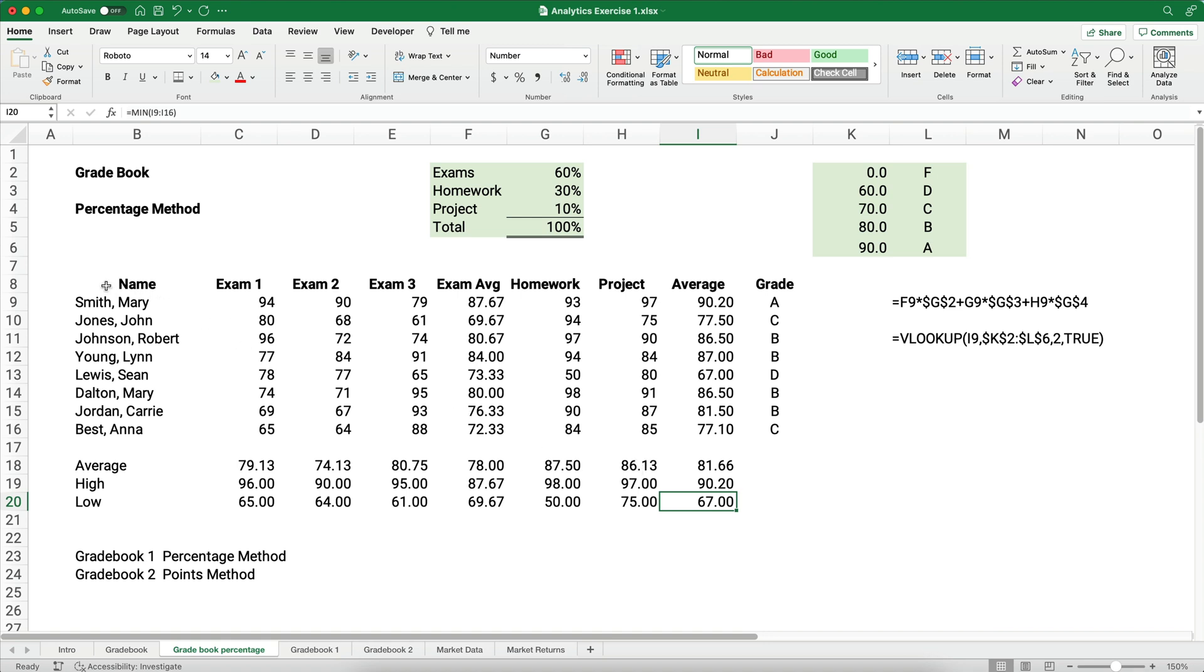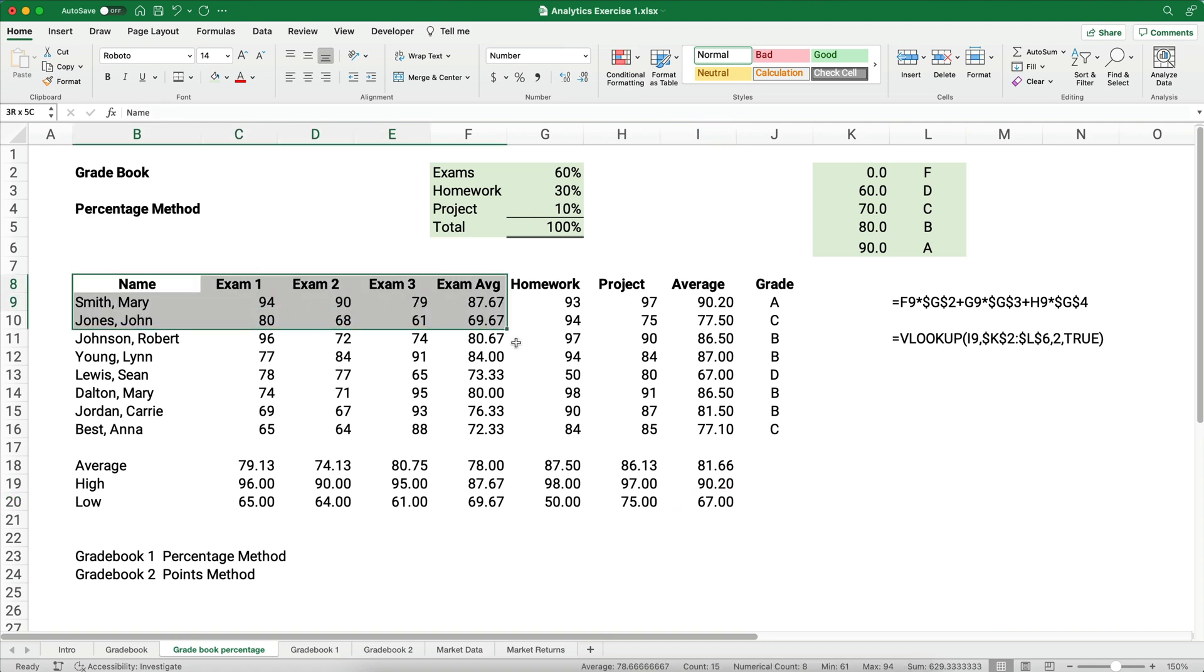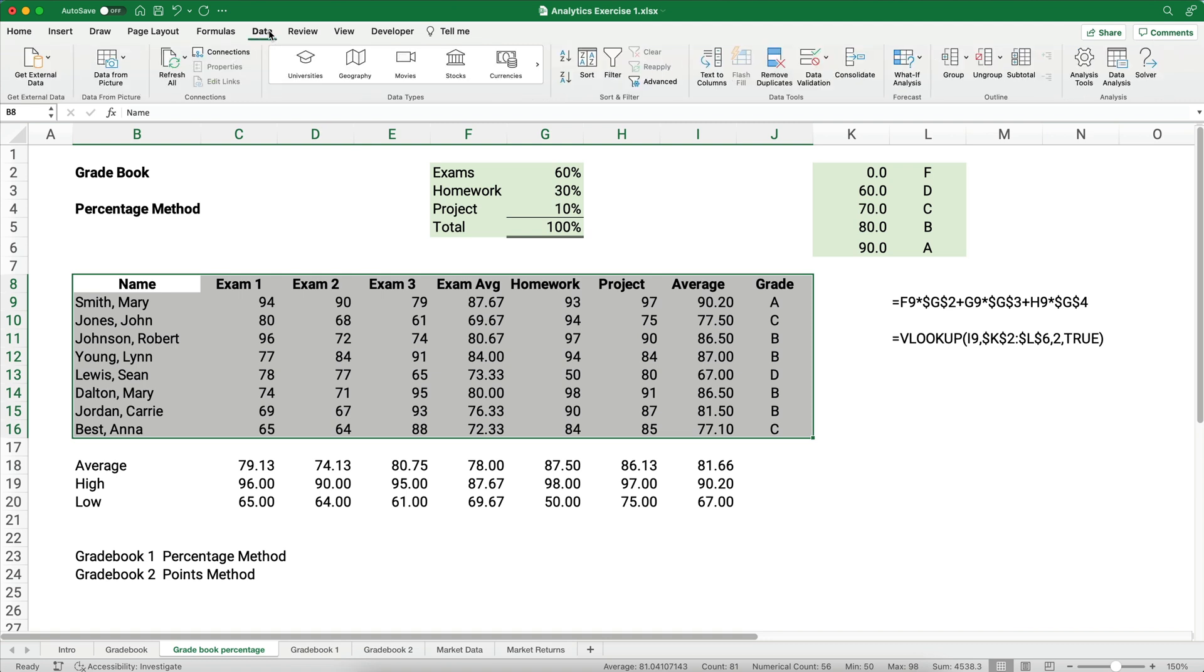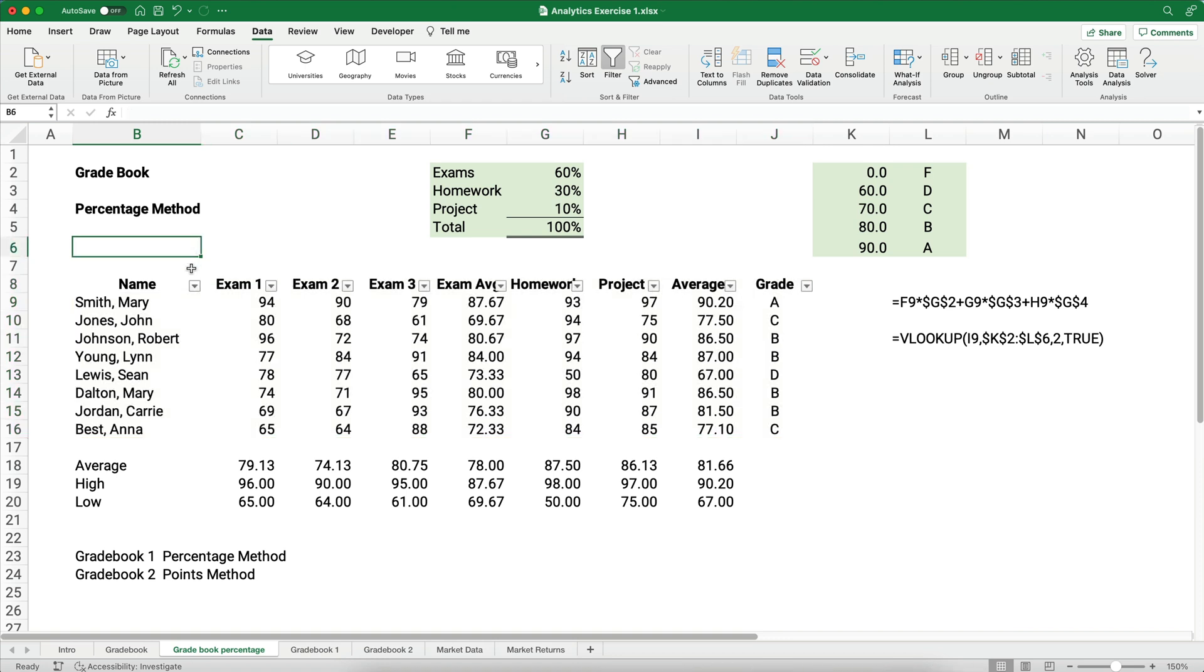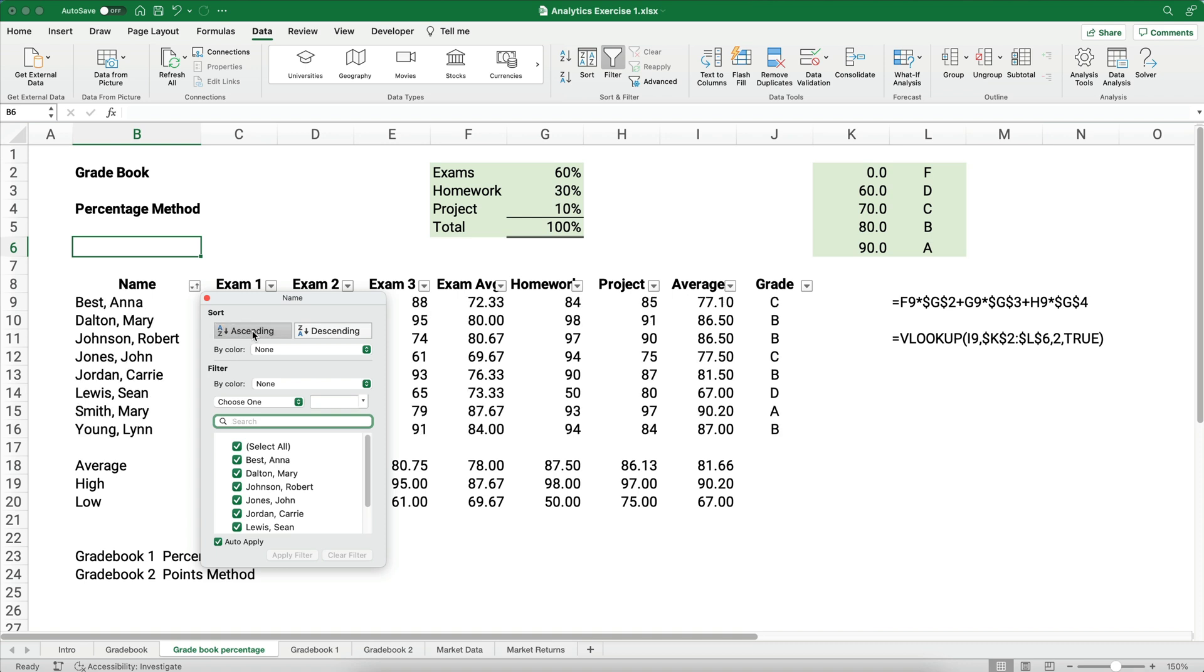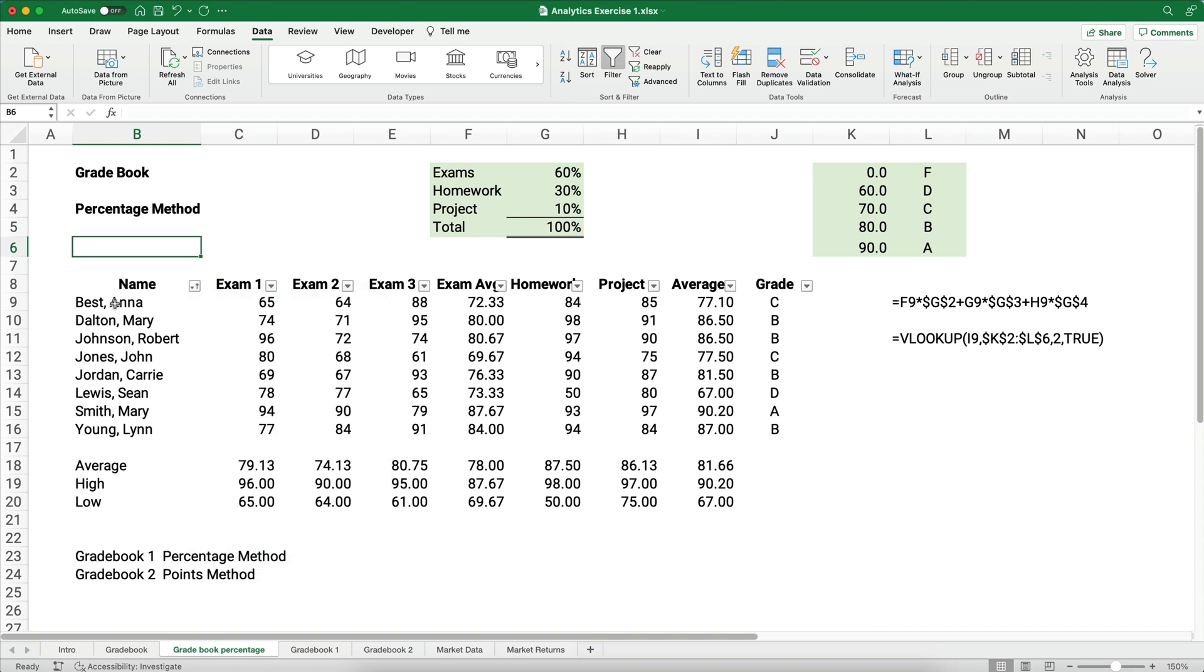You might say, I want to sort by last name. I want to sort by other things. So what we can do is highlight just the table, not the average or the high or the low or anything. And if we go to the data ribbon, we can do a filter, and you see we have headings here. So we might say, for the name, let's sort by name, and we can sort ascending. So it would be the A, B, C order rather than start with Z. So we can have Anna Best would be the first name listed in Dalton, Johnson, Jones, Jordan, and so on. And then all their grades are associated with that.